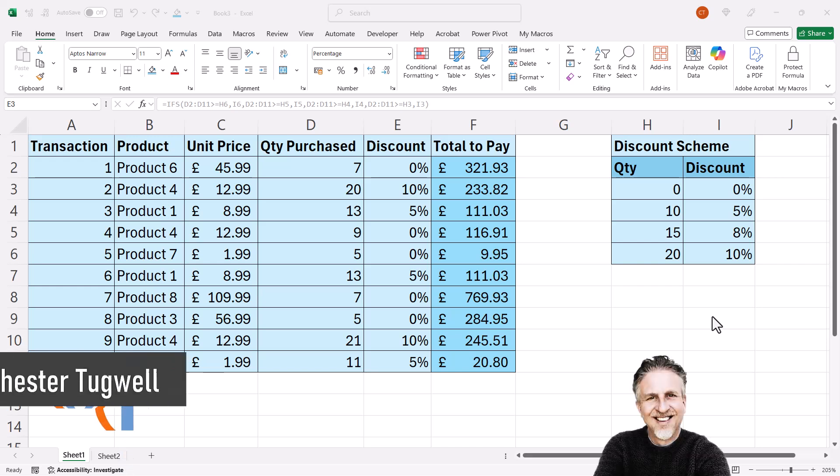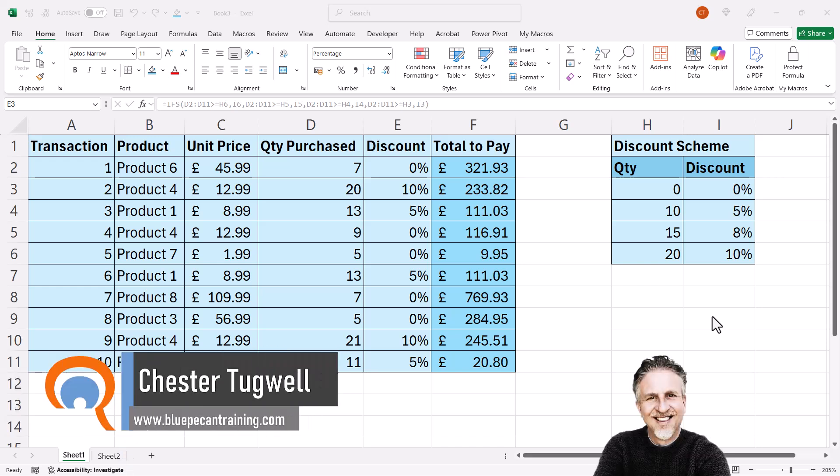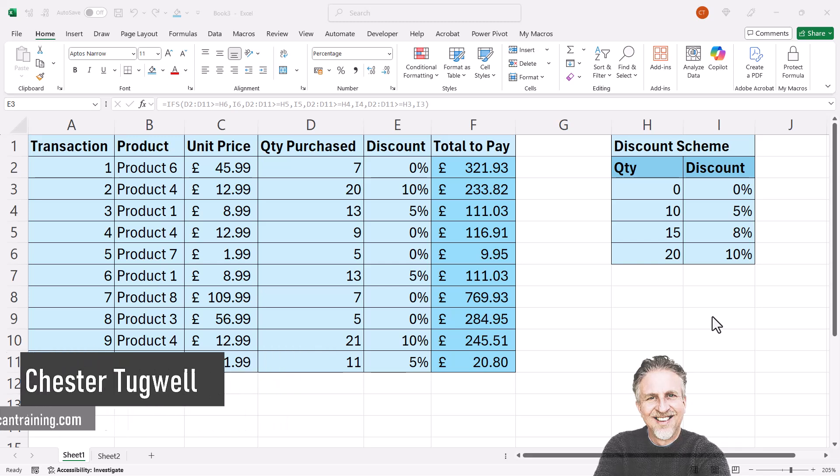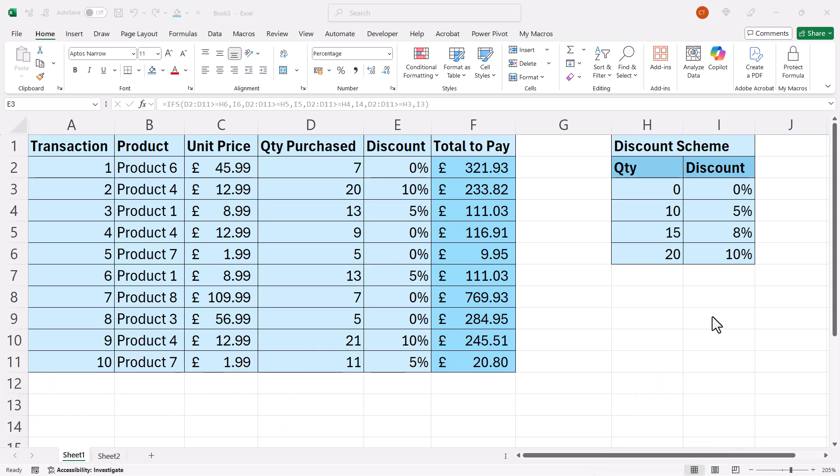In this video we're going to look at why you shouldn't use IF, and obviously that's not going to be a universal statement for all scenarios, but definitely in some scenarios you're better off keeping away from the IF statement or even the IFS function. So I'll give you an example here.